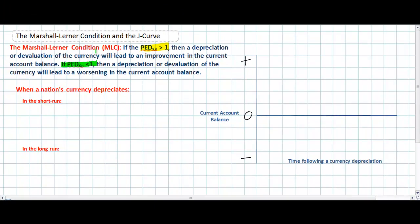Now we're going to apply the concepts of the short run and the long run to the Marshall-Lerner condition, and explain how it's possible that due to relatively inelastic demand for exports and imports in the short run, a weaker currency might actually worsen the country's current account balance immediately following depreciation. On the other hand, over time a weaker currency could lead to an improvement in the current account balance, due to increasing price elasticity of demand over a longer period of time.